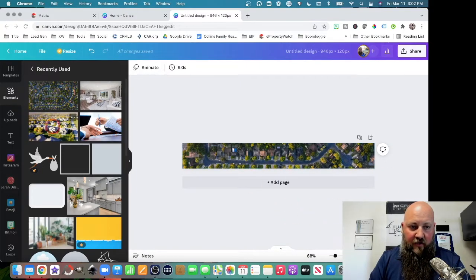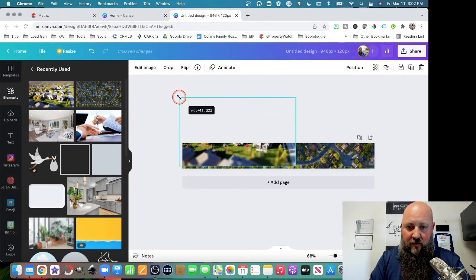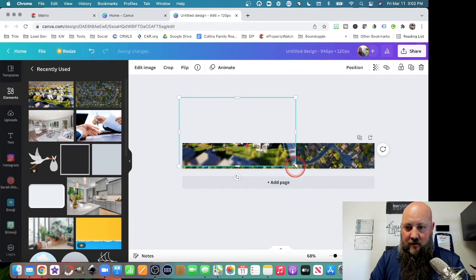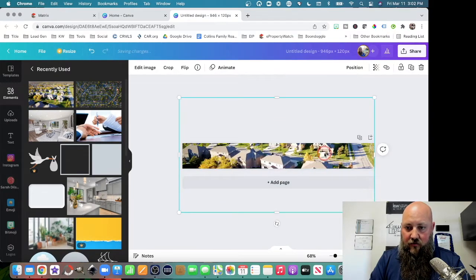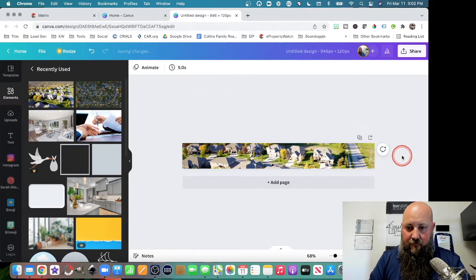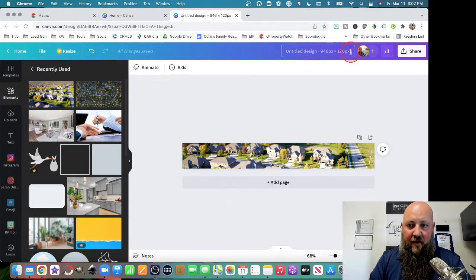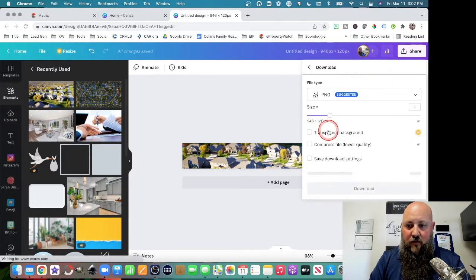So an overhead drone shot, or you can use something like this here, which is just like a little neighborhood. So you can use that as your background image, and then you're just going to download.